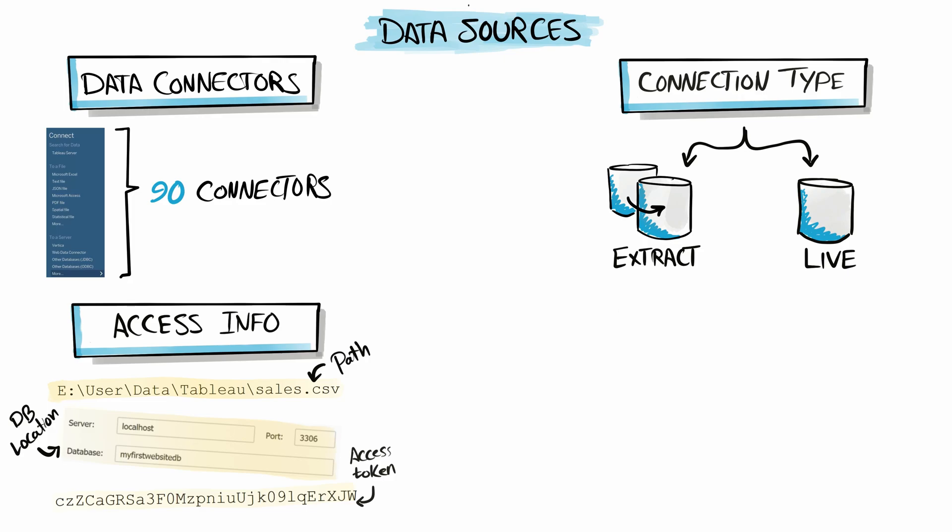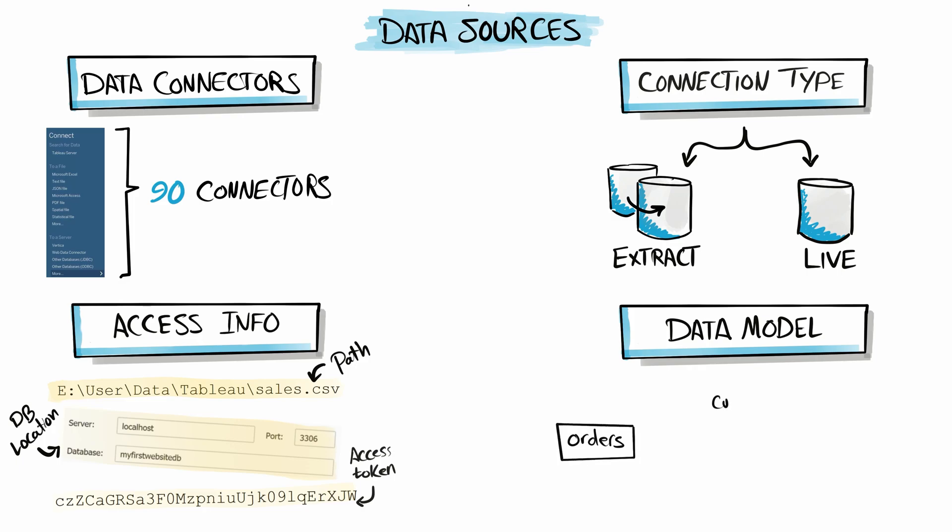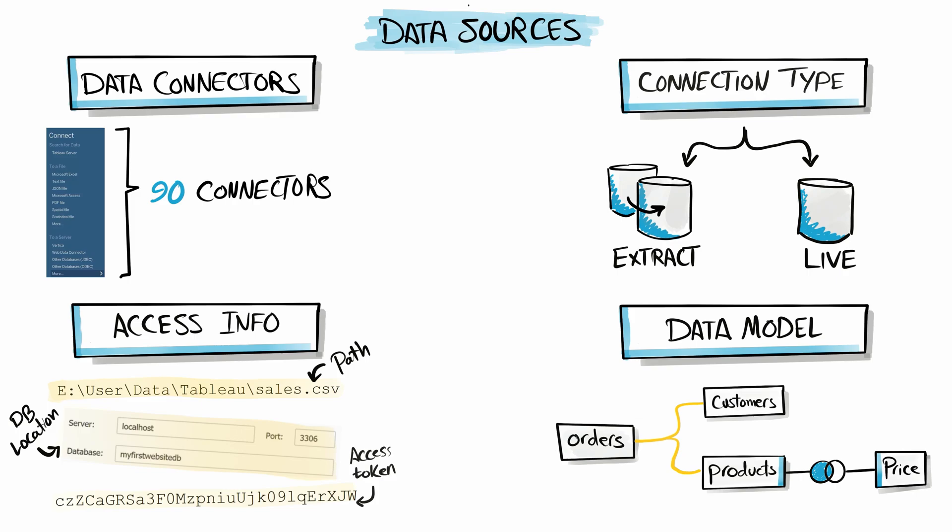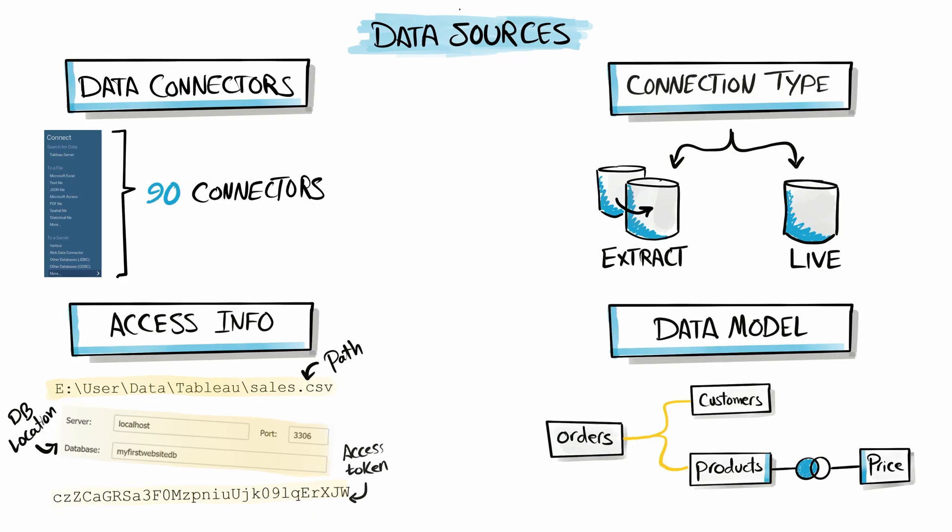The next thing that we have to do in the data source is to start building our data model. We can do that by combining tables together using relationships, joins, and unions. You can do many other things like setting the right data types, doing aggregations, renaming tables and columns, creating new calculations and filters, and so on.